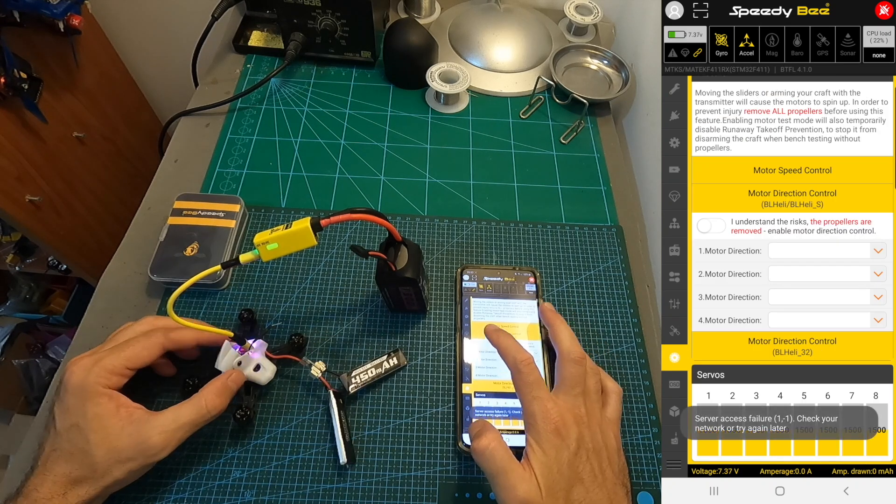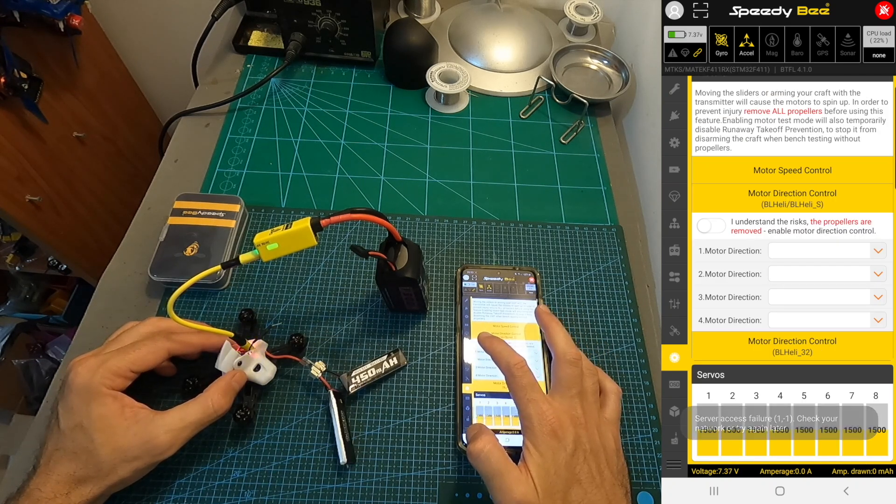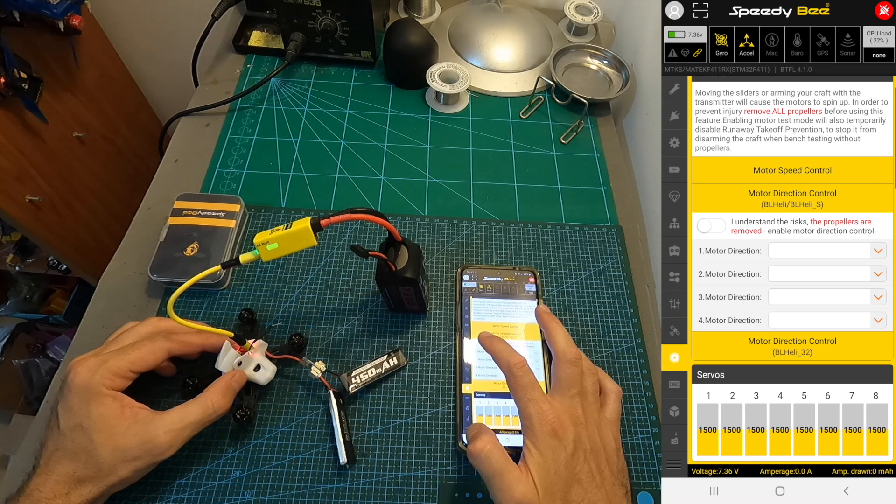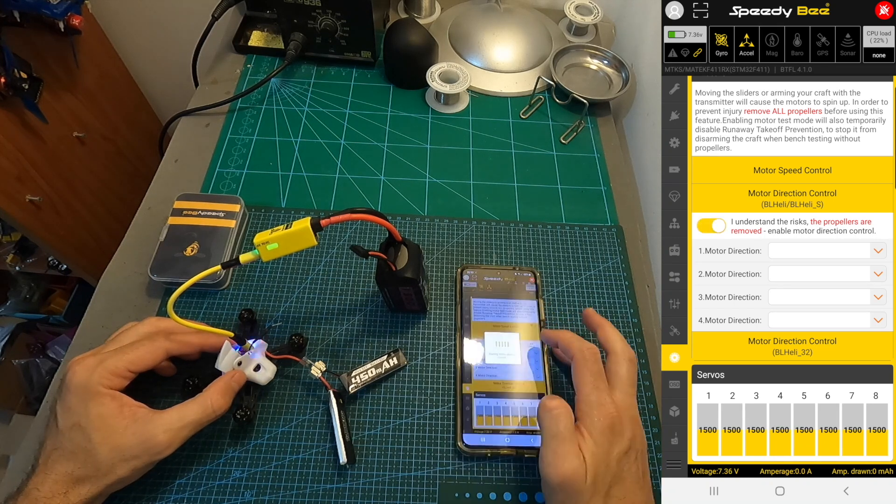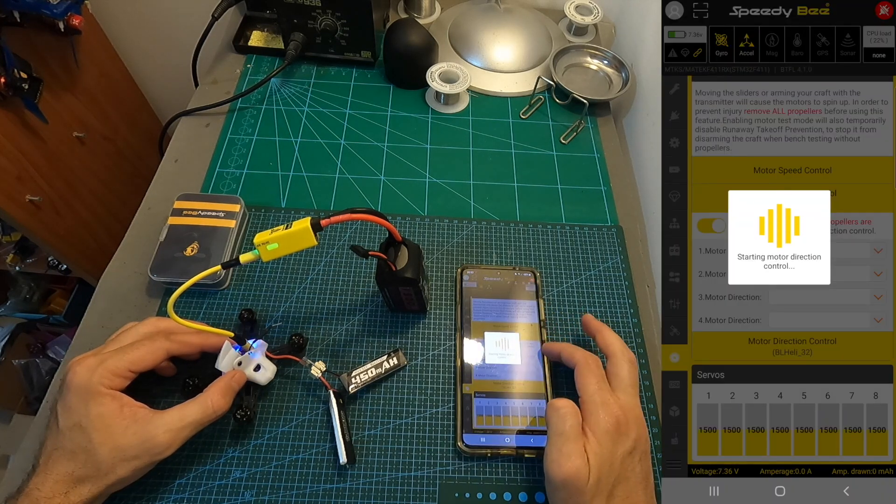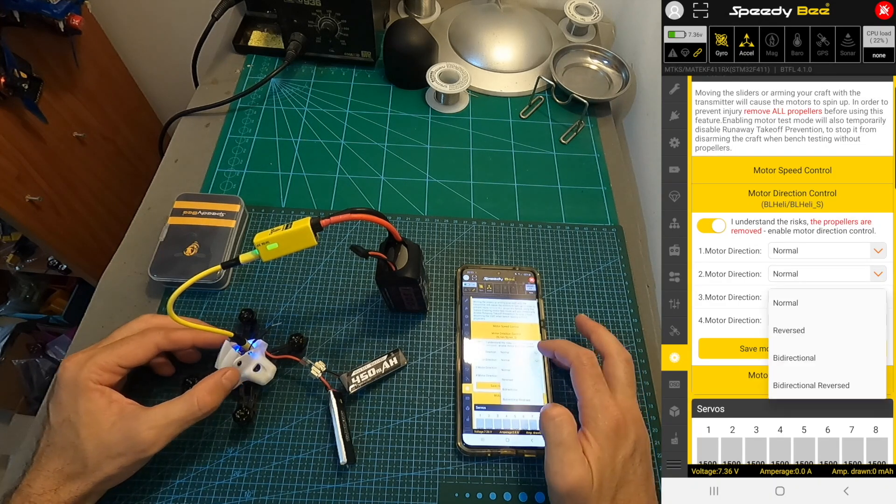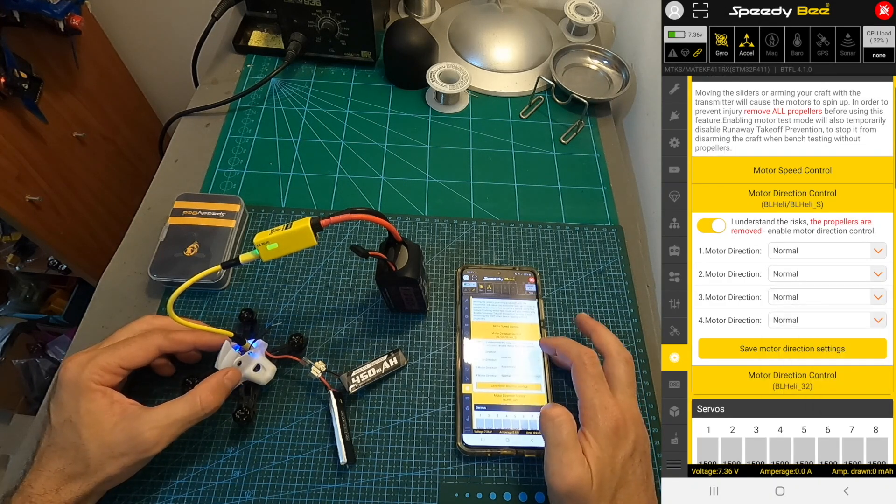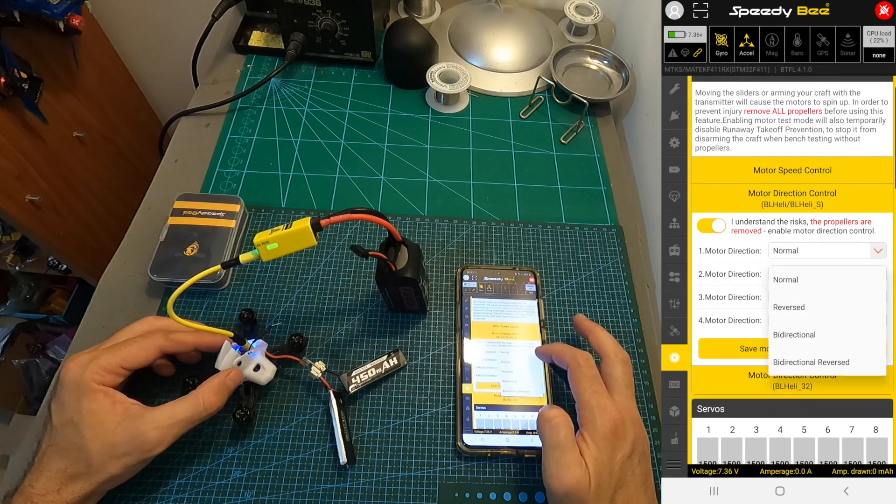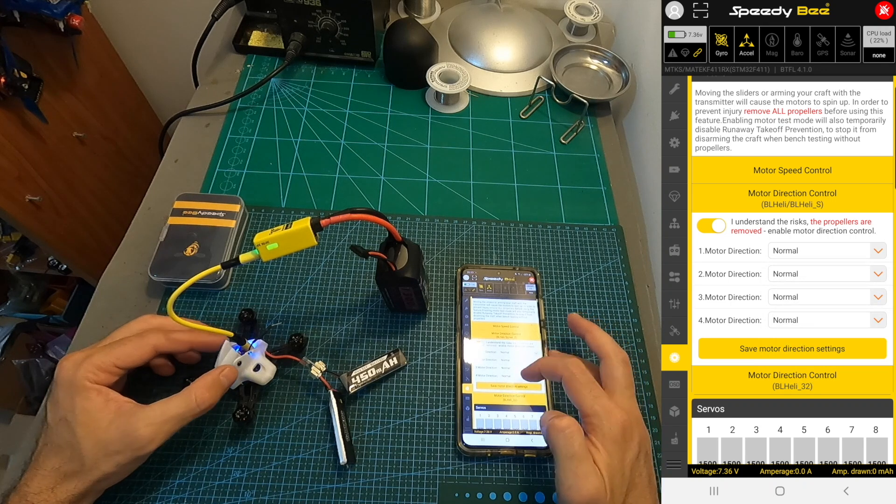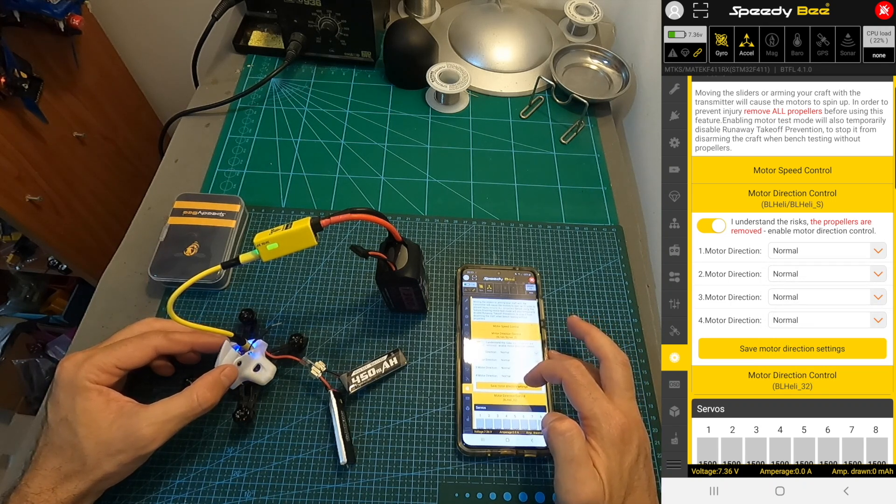In case you need to adjust the direction of a motor, under the motor direction control BLHELI_S, check I understand the risks, and under this tab you'll be able to adjust the direction of each individual motor. Once you are done adjusting your settings, don't forget to hit the save motor direction settings button.